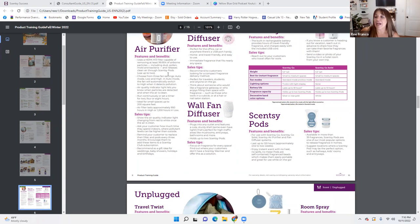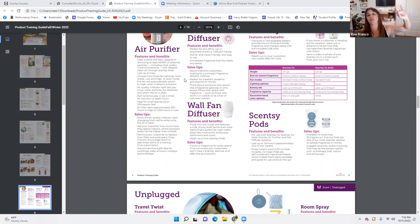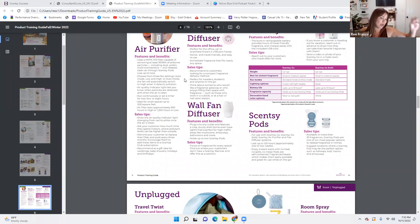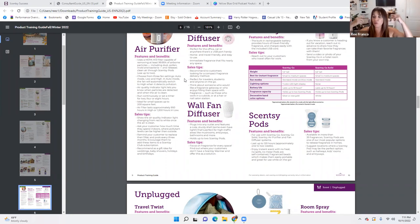Sales tips: this is our most expensive item in the catalog at $250. People aren't going to buy that without doing their research, so make sure you're educated and able to help them. Show the air quality indicator light changing from red to white once the air is clean. What I did when this product first came out: get a can of hairspray, go live, spray it, then turn on the air purifier. Record it as it turns red and starts to clean the air so they can actually see that it works.